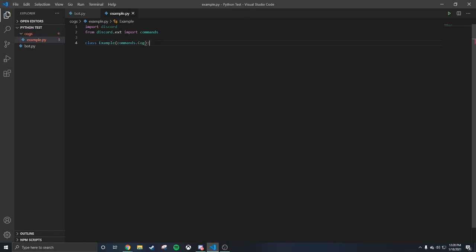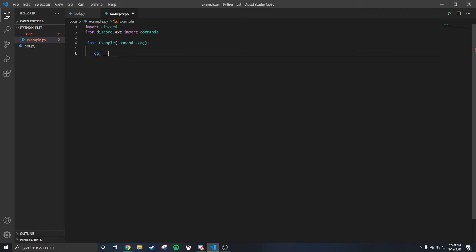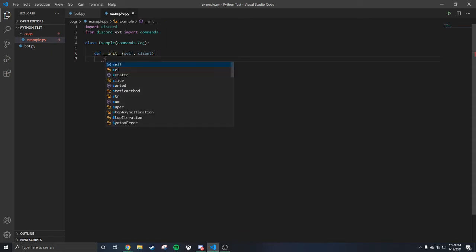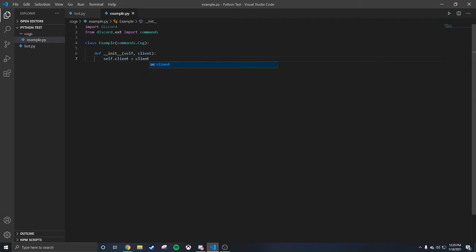There we go. Go to the next line and do 'def __init__' — make sure you have that right. Then 'self, client' because we're using client. Open that up: 'self dot client equals client'. Easy.